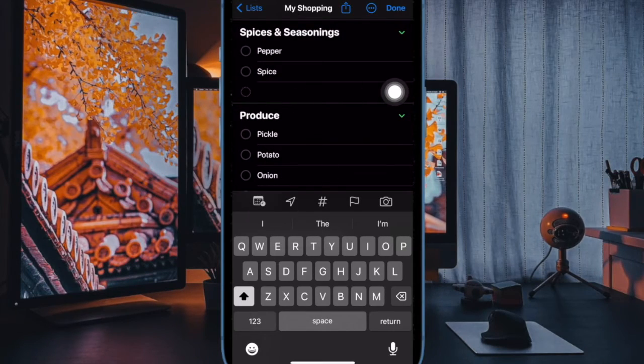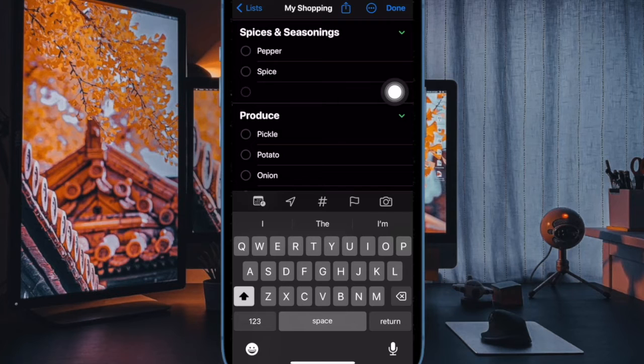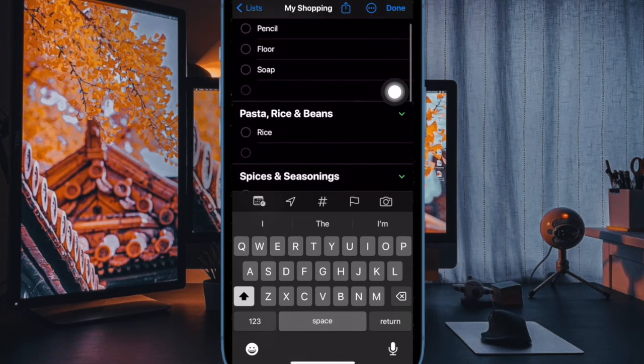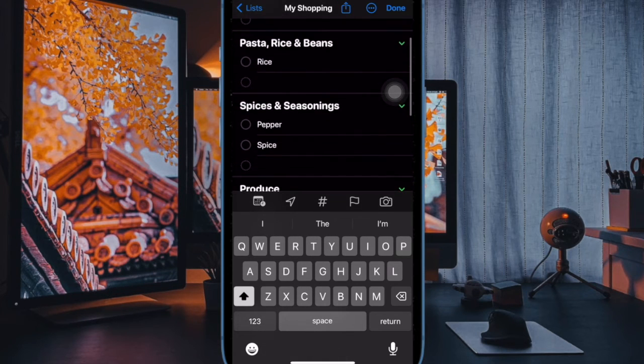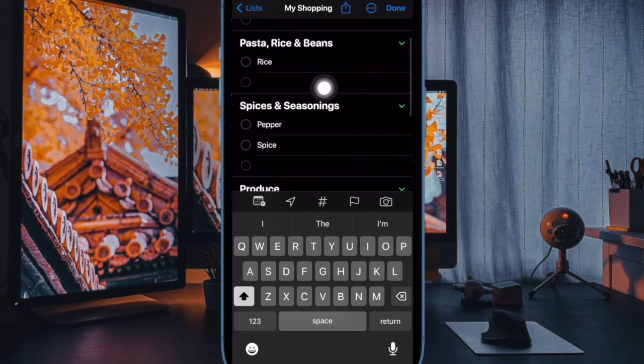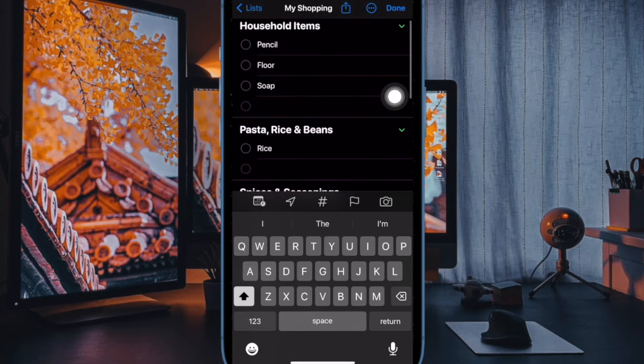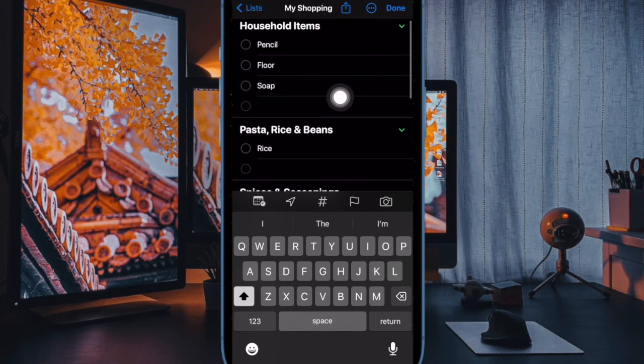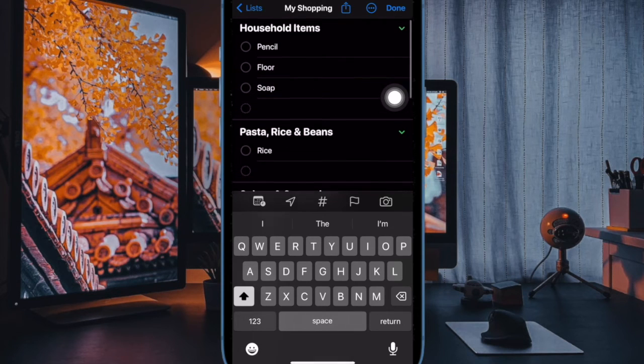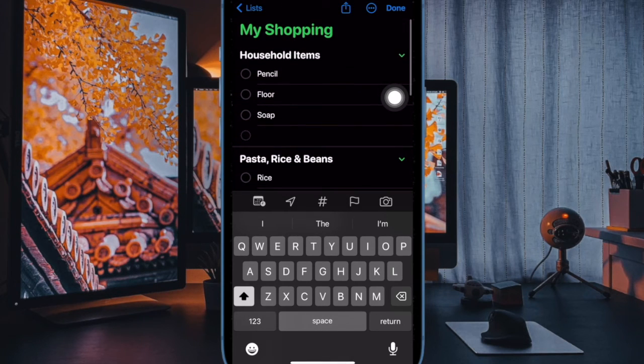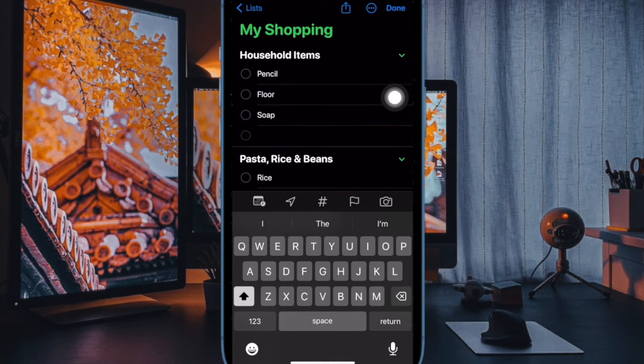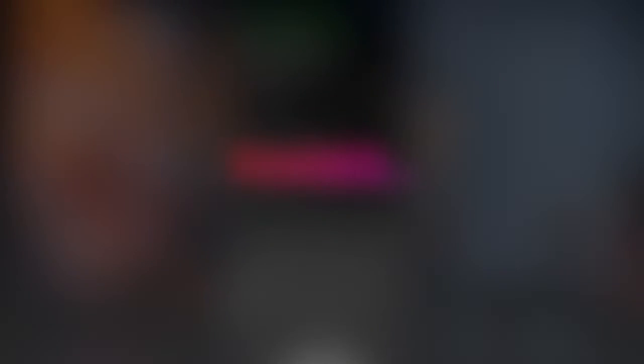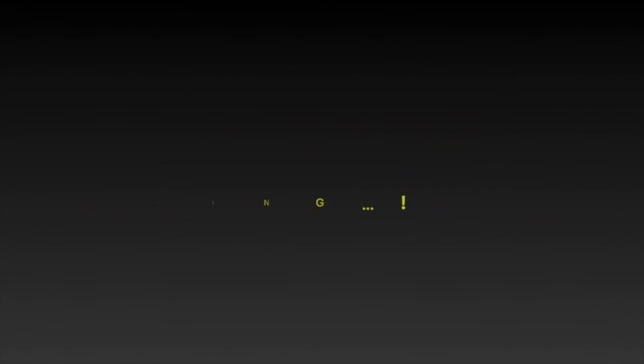And that's pretty much it. So that's how you can easily sort your Groceries in the Reminders app on your iPhone or iPad. If you found this video helpful, do like, consider it and I'll see you in the next video with more such handy tips and tricks till then. Stay safe and have a good time. Bye.